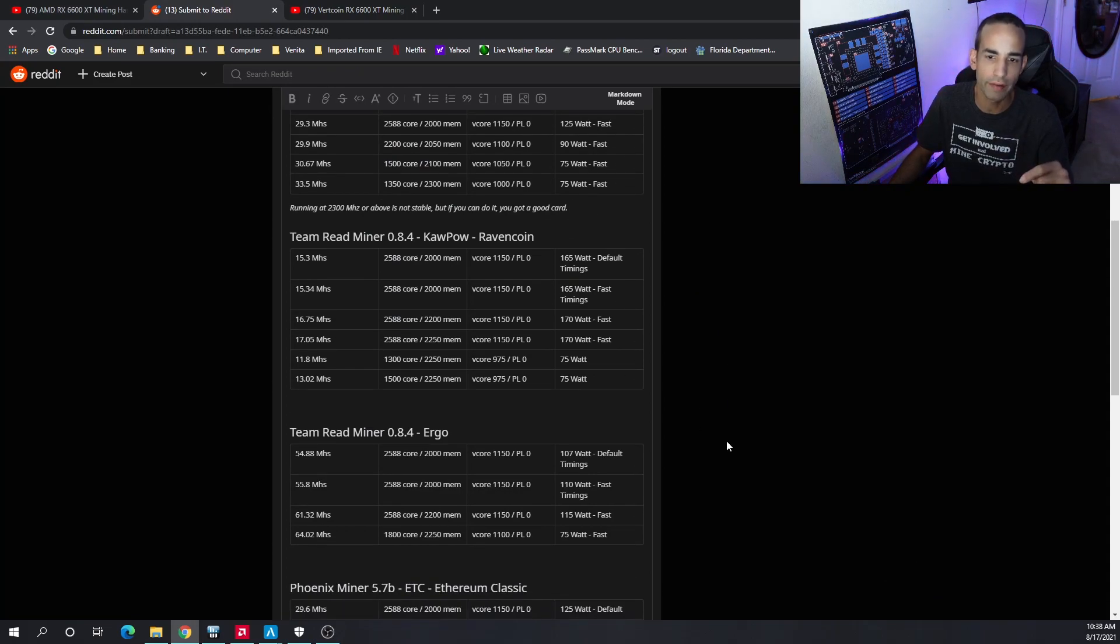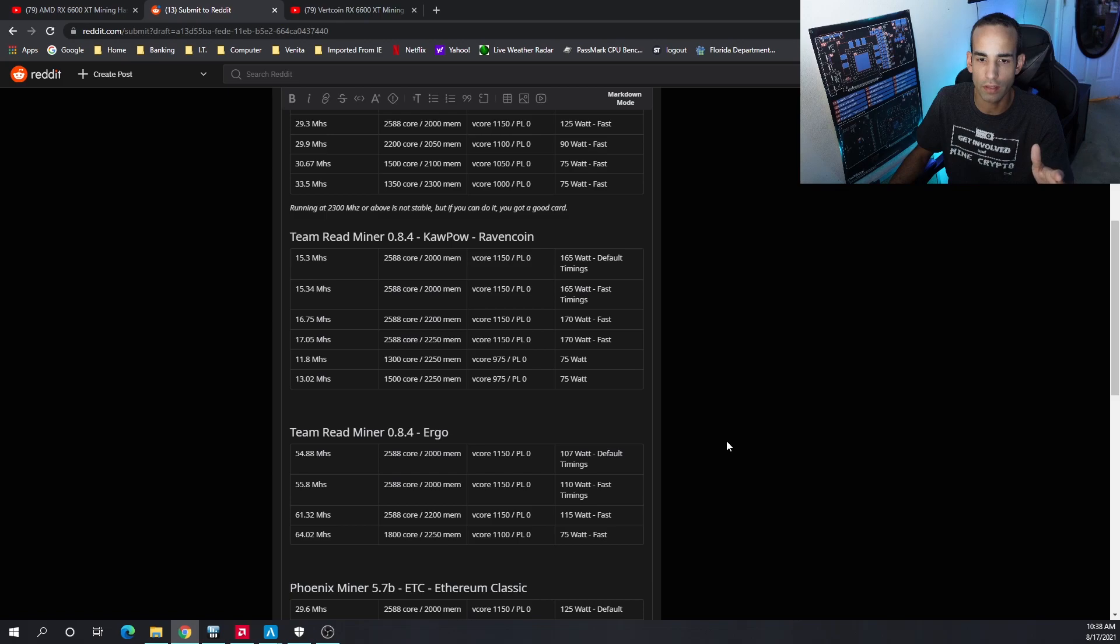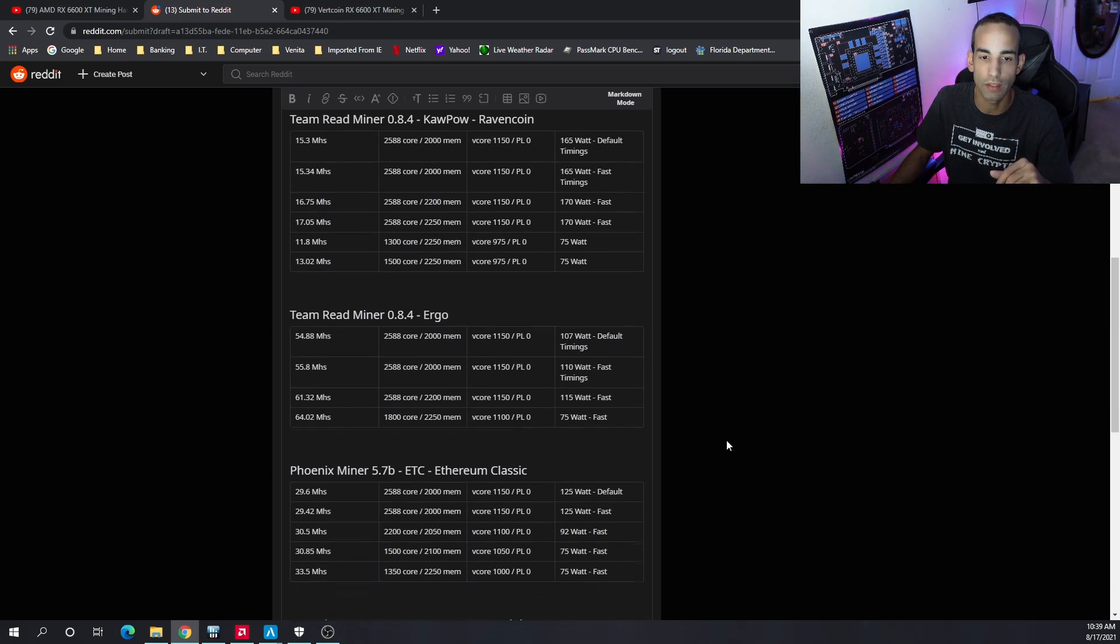Ravencoin: the most efficient I could get was about 13 megahash at 75 watts. Otherwise, doing full tilt stock clocks but bumping up the memory, I saw 170 watts from the wall at 17 megahash.